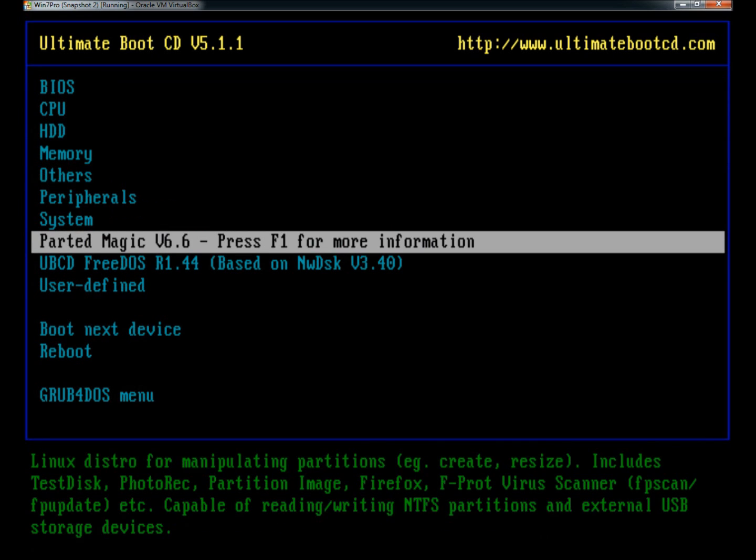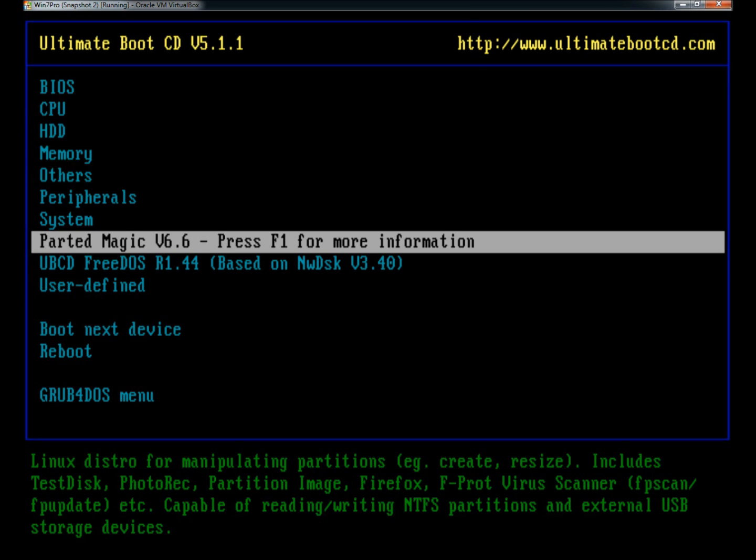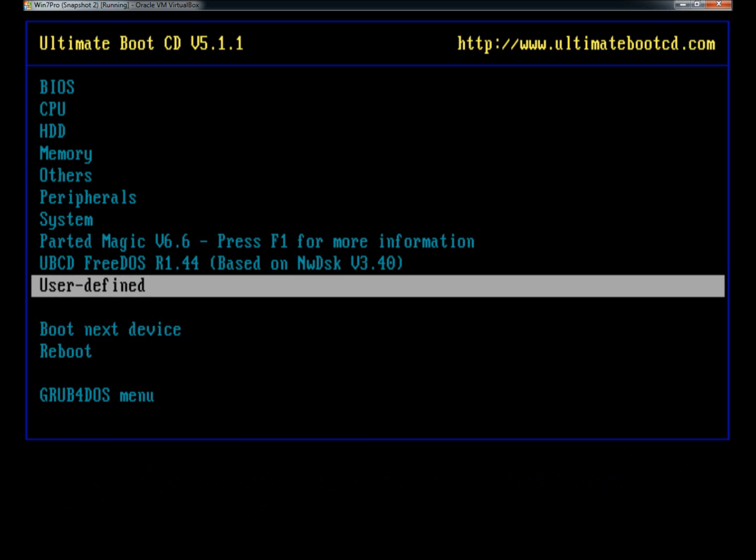Then there's Parted Magic which I covered in a previous video. This is a very good program loaded with all kinds of different features. Then there's the Ultimate Boot CD FreeDOS, and there's also user-defined where you can add your own programs or create your own Ultimate Boot CD.